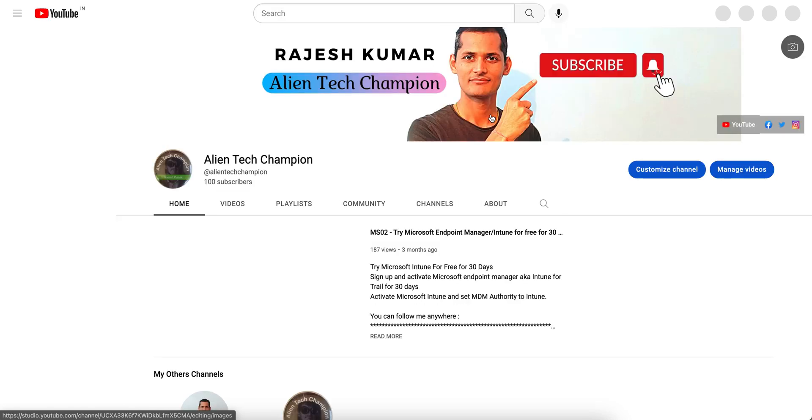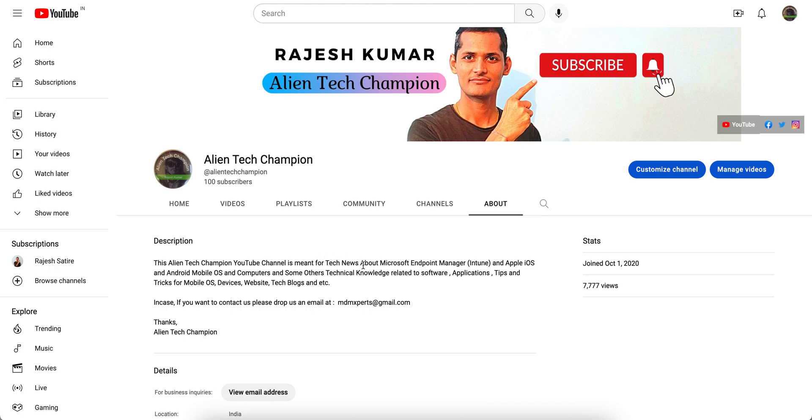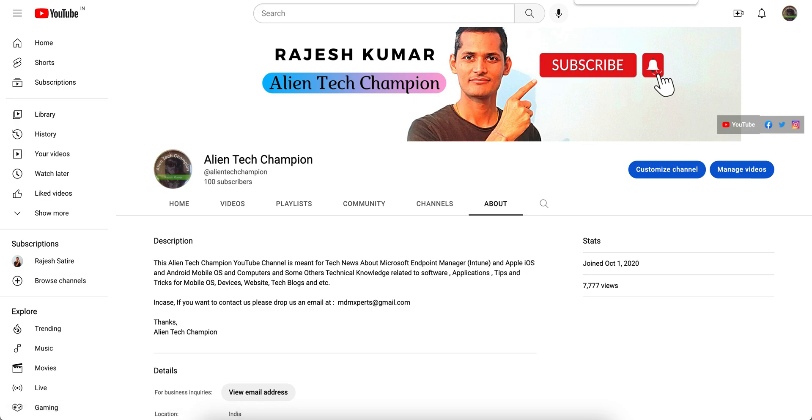If you are new, this channel is actually meant for technical news about Microsoft Endpoint Manager, Intune, or if you want to learn anything related to Apple iOS, Android, or Windows computers. So this is the great place. Don't forget to subscribe, it's free of course.